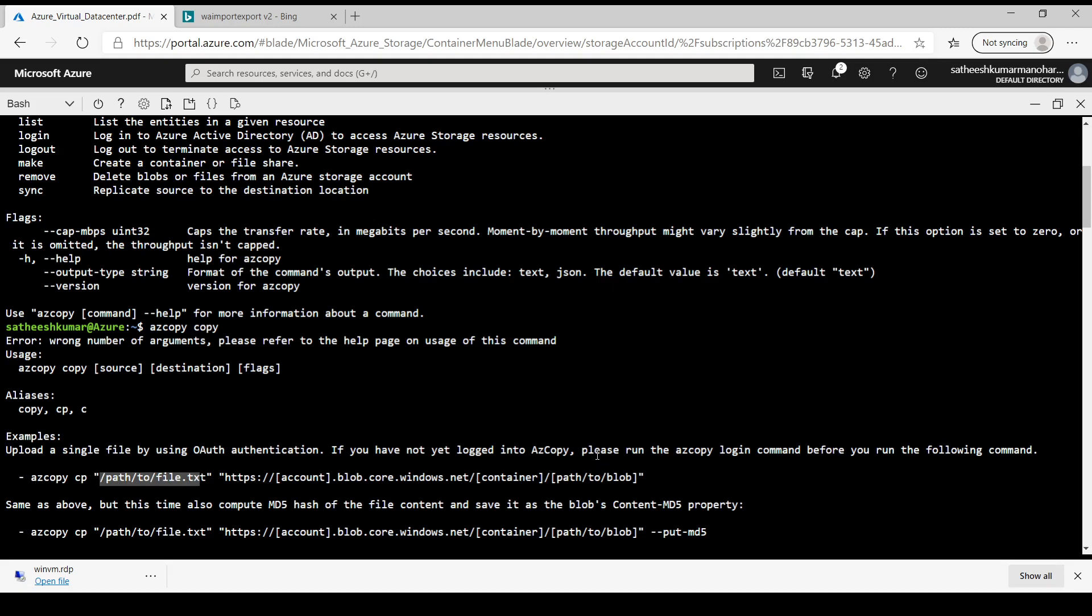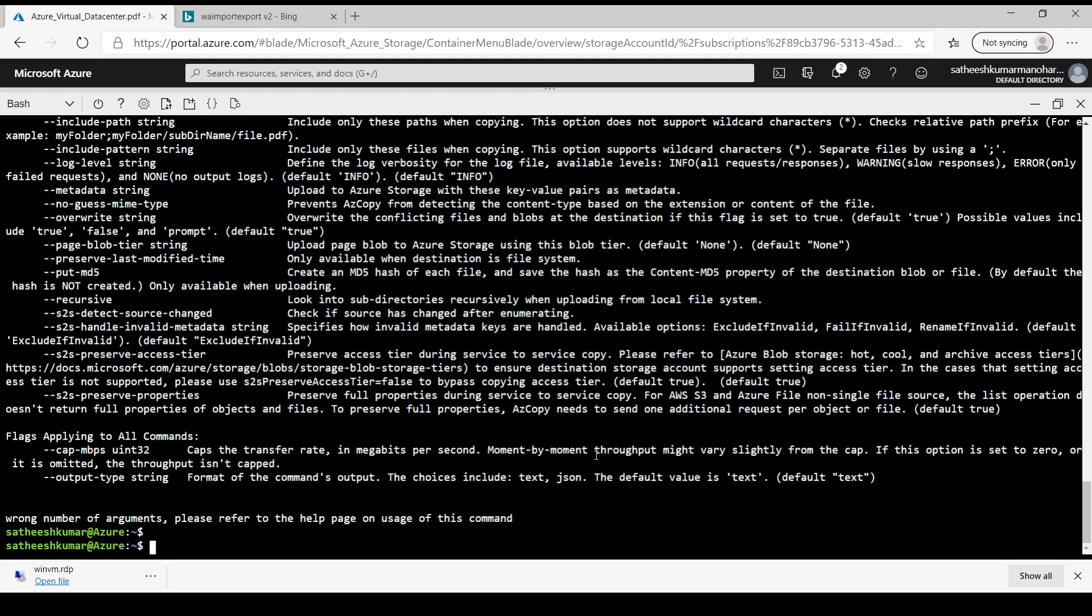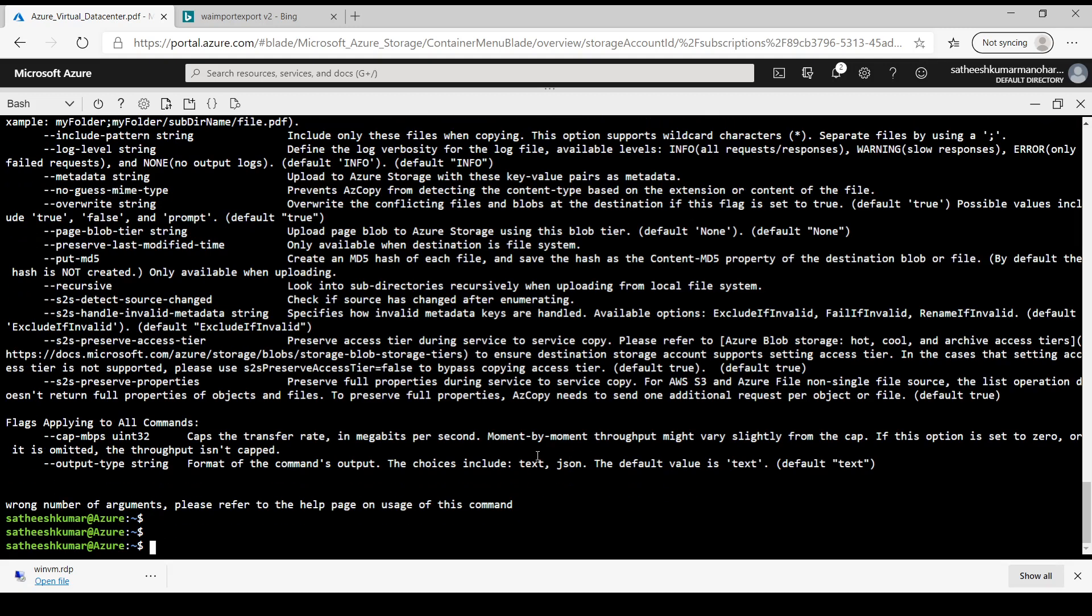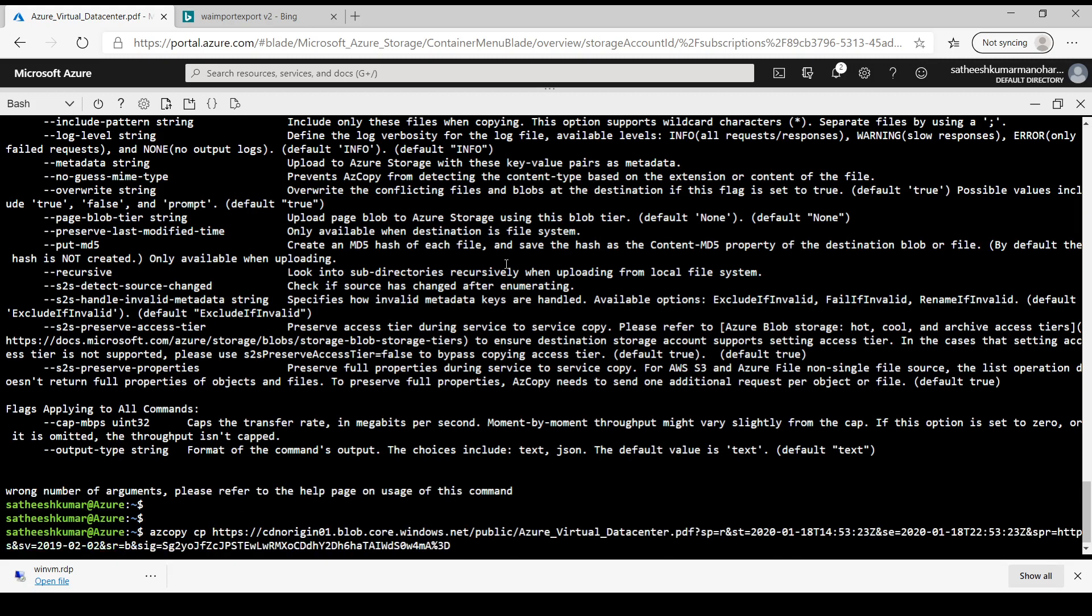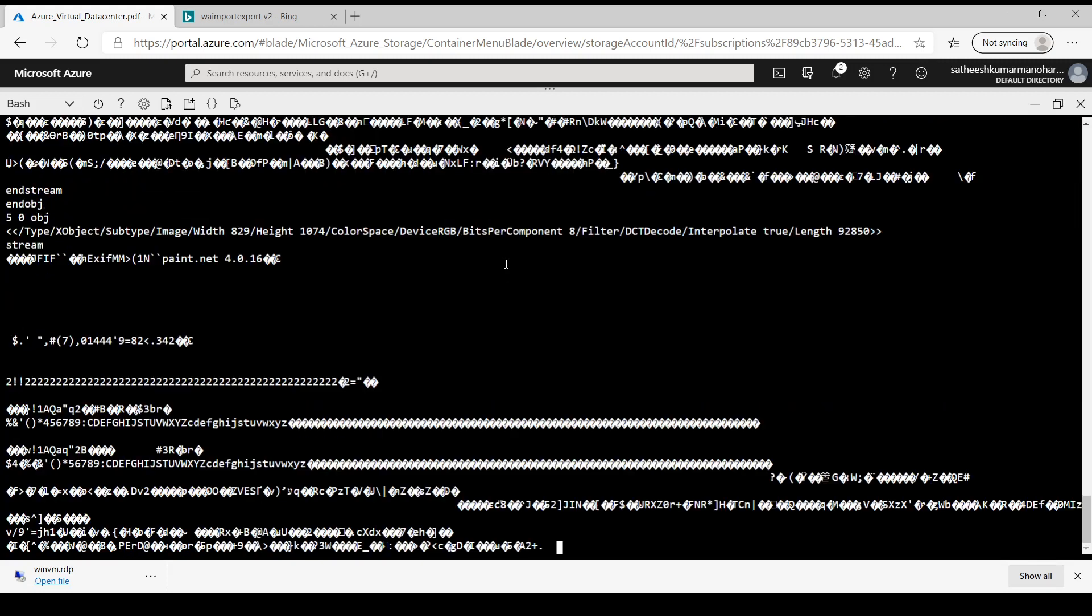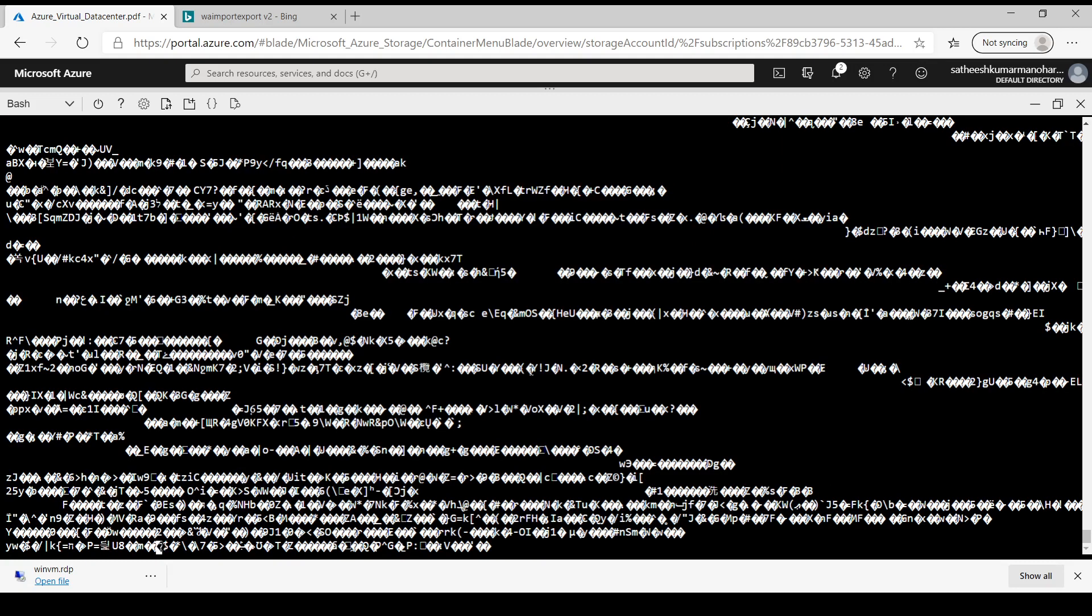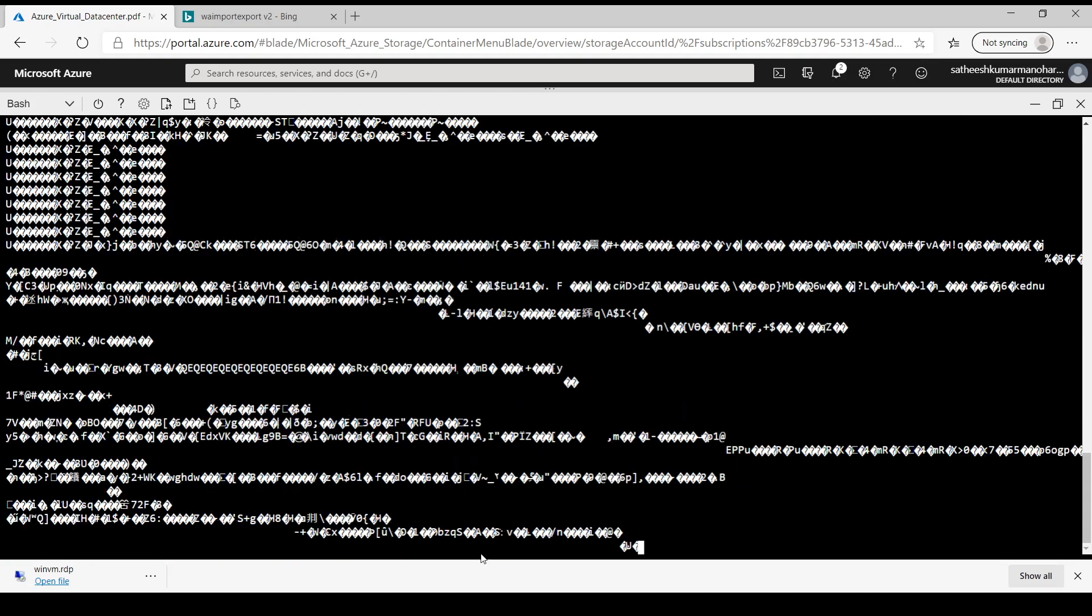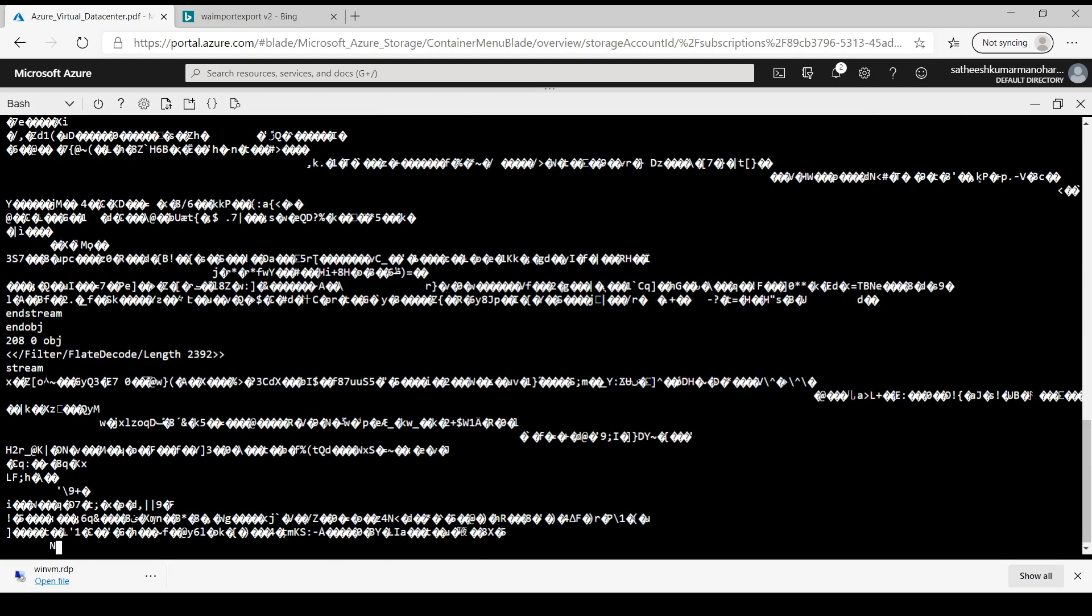If you want to, say for example, copy from Azure storage to local, we have to provide AzCopy then provide copy command and we have to paste the SAS URL and the destination. And the destination may be the same current working directory. So let's... it's trying to download something.